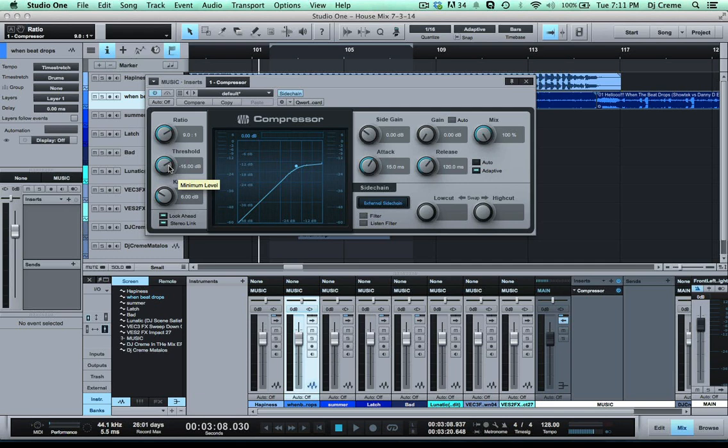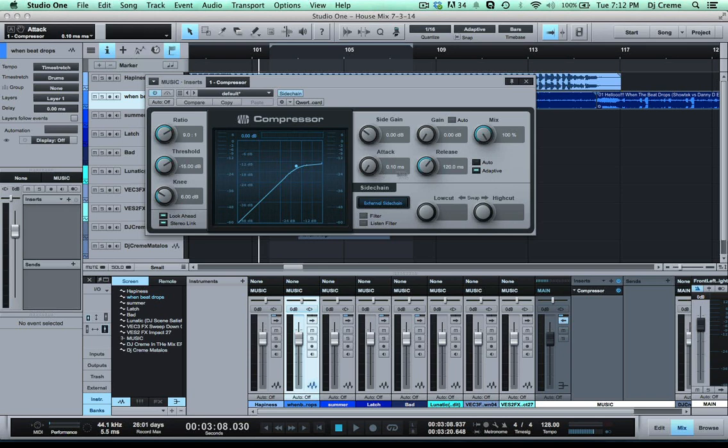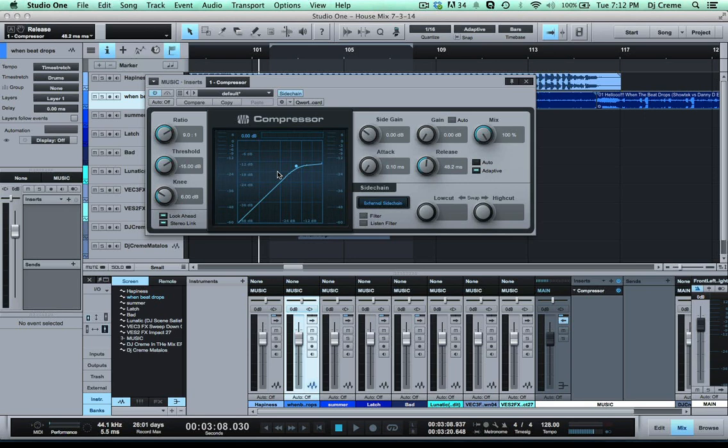So you can also adjust this once we get the music playing. You want to get the attack at a quick attack and the release you want to get it around 48 to 50. Now you don't want to use the makeup gain because you don't want to give it any more loudness. You just want to be able to get the music to lower when the DJ drop comes in.